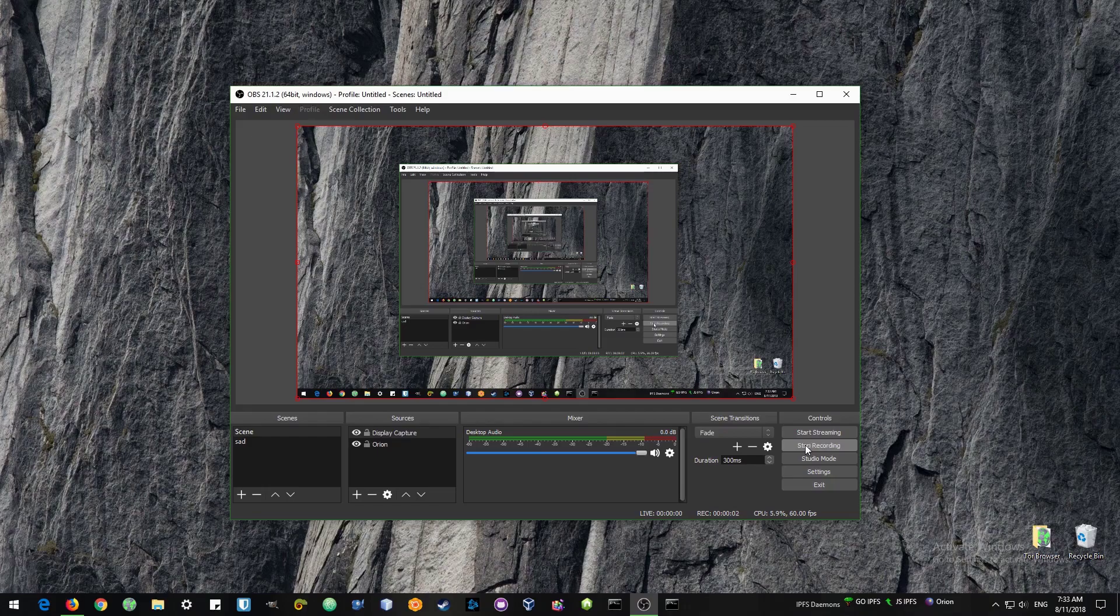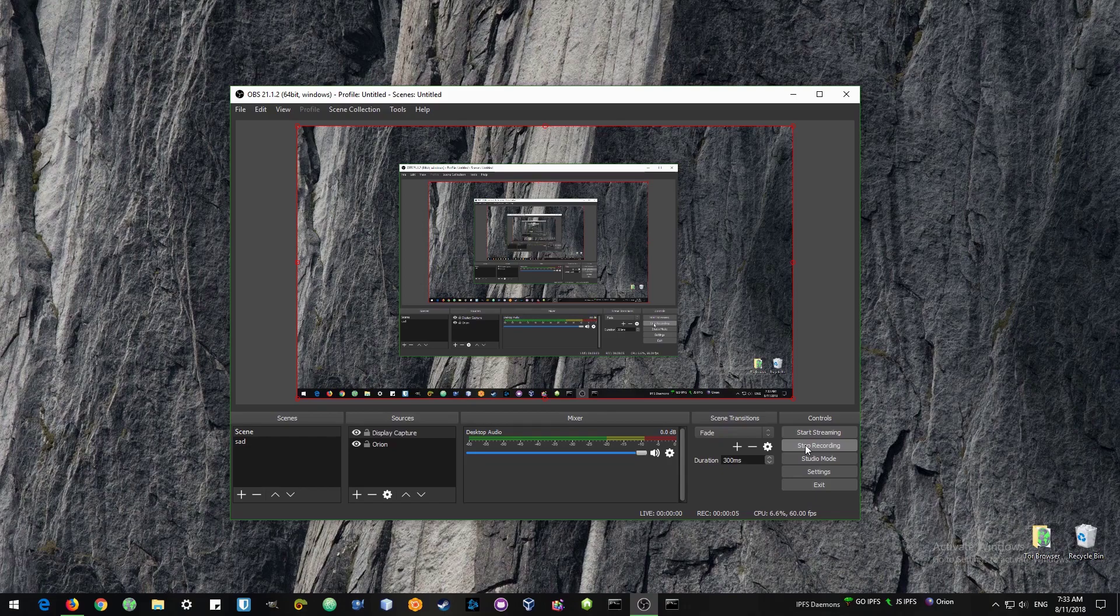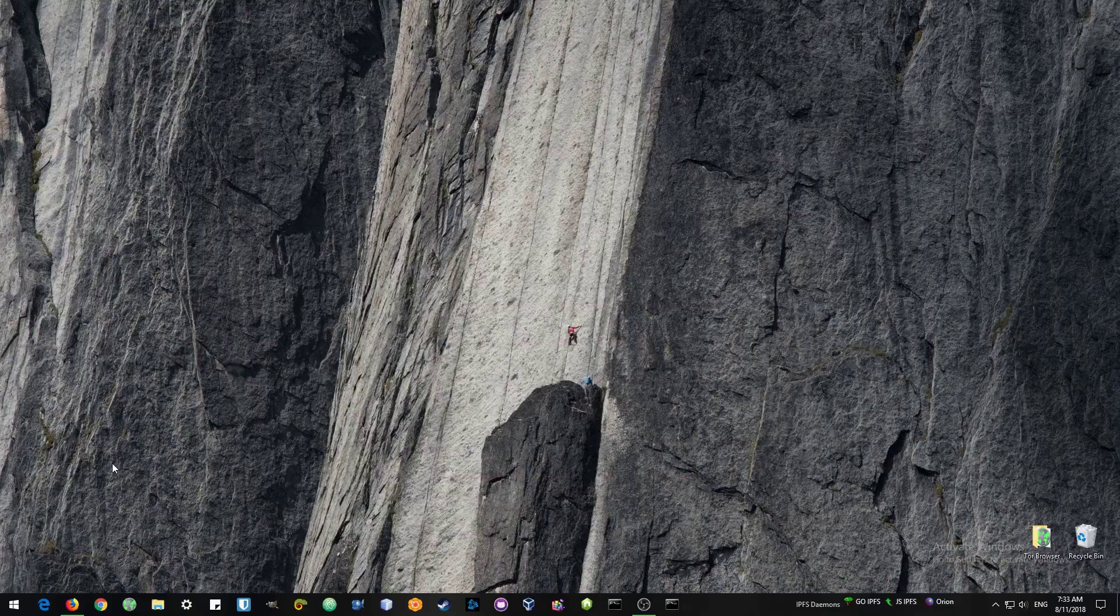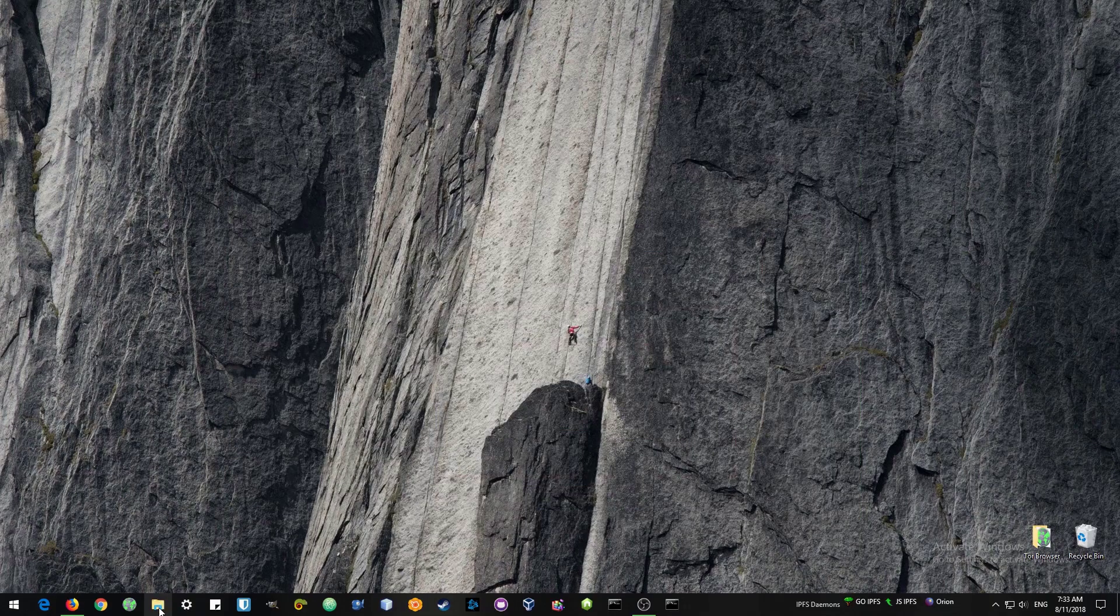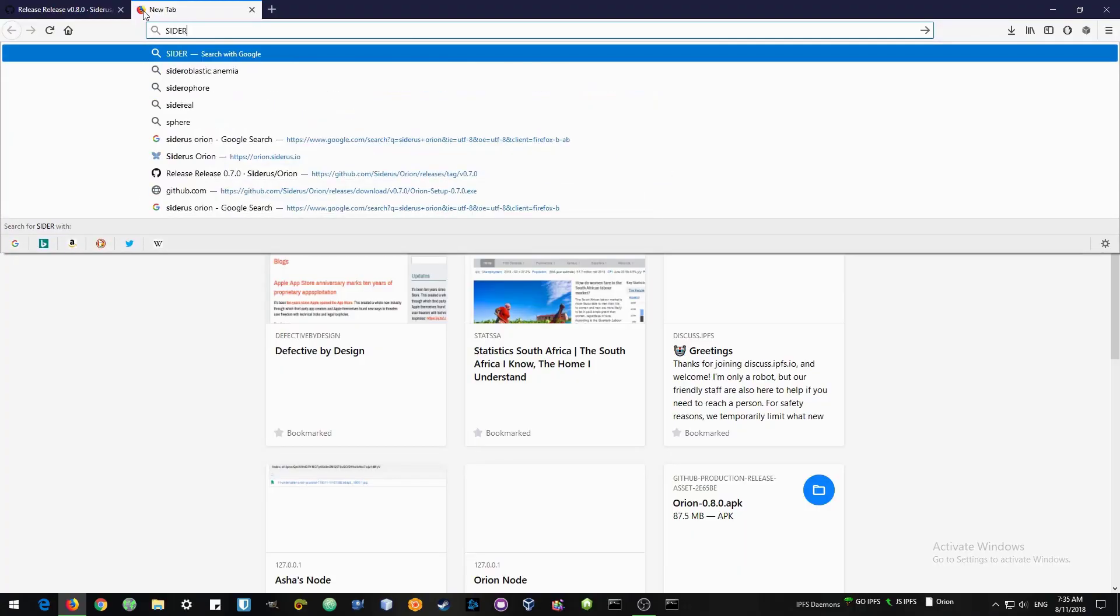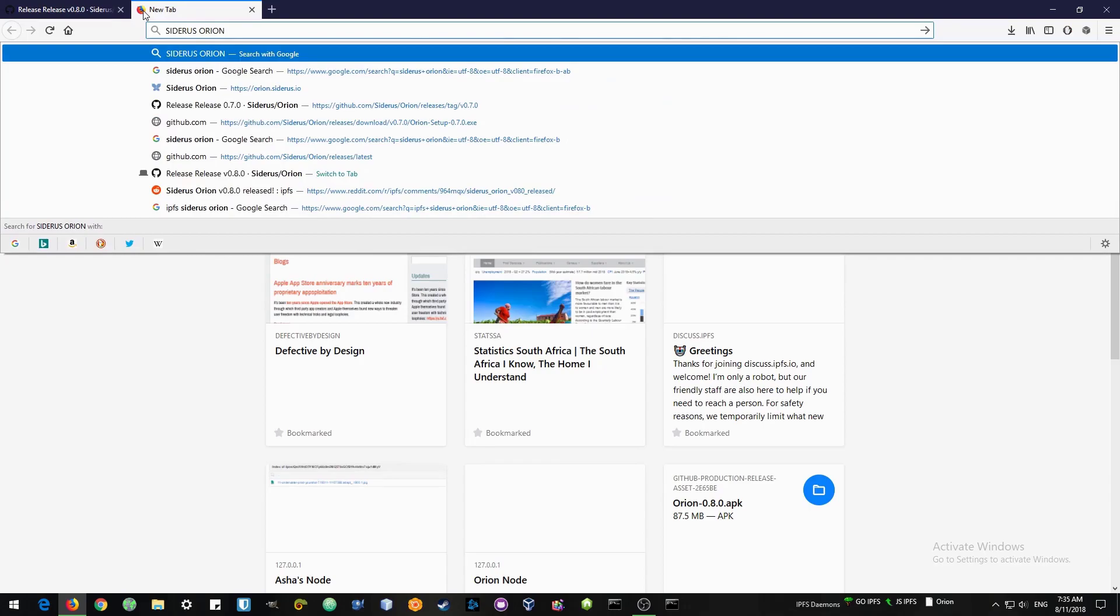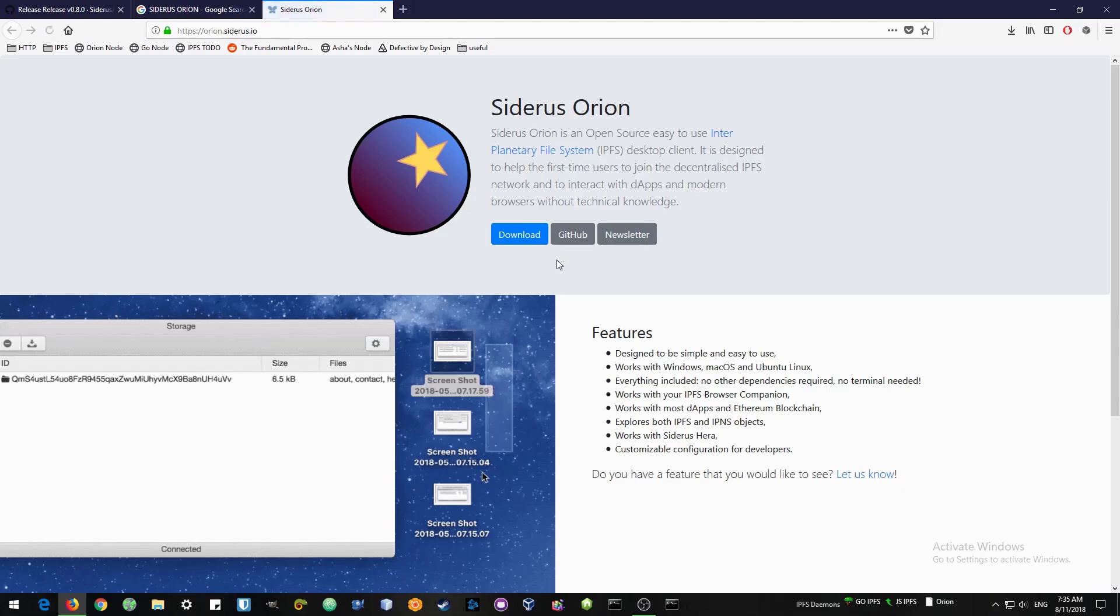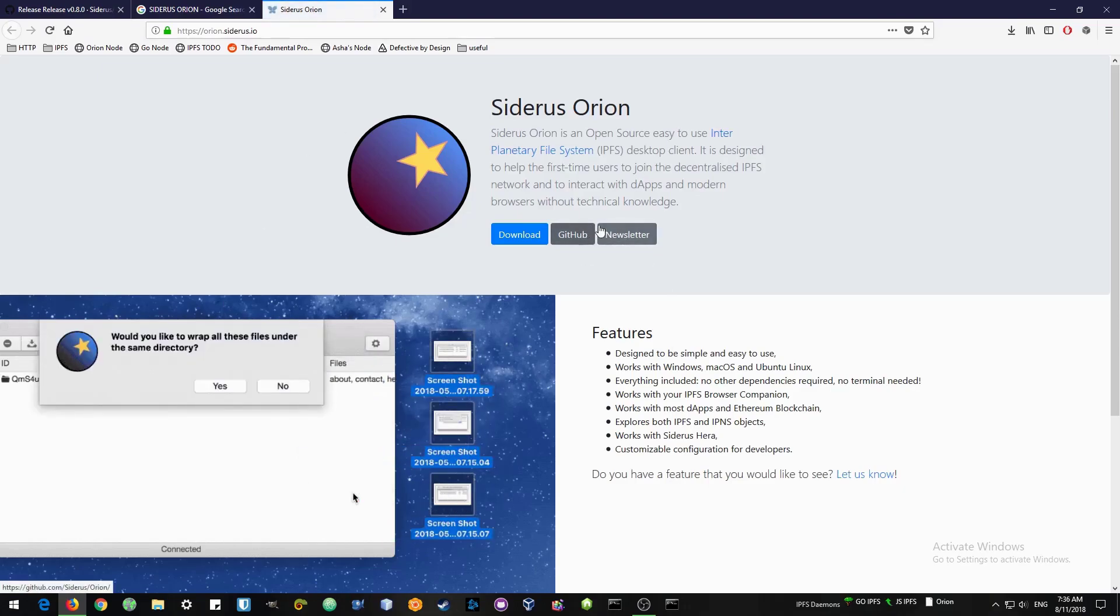Hello world and welcome back to another video on IPFS. In this video I will be showing you how to install IPFS onto your computer with an application called Orion. Orion is a client program that will help you manage your IPFS files and publish your files to your namespace. So let's get right ahead and let's go download Orion.